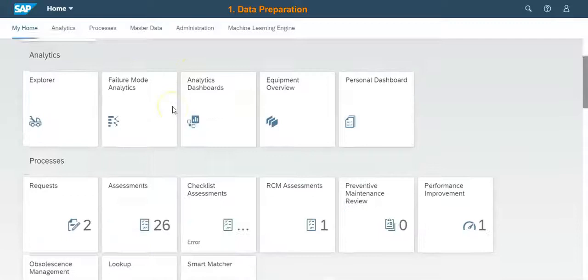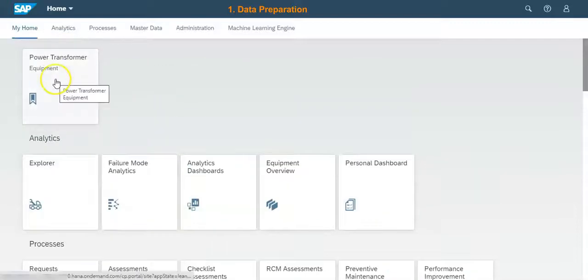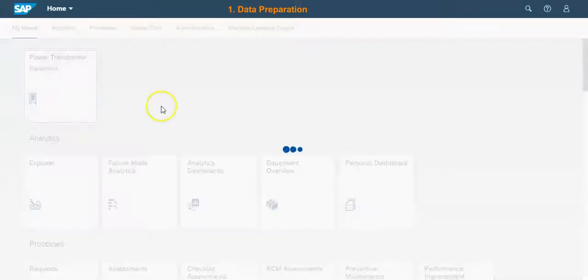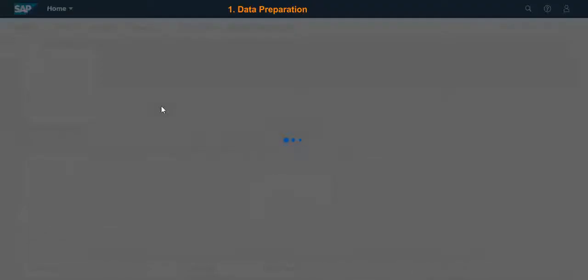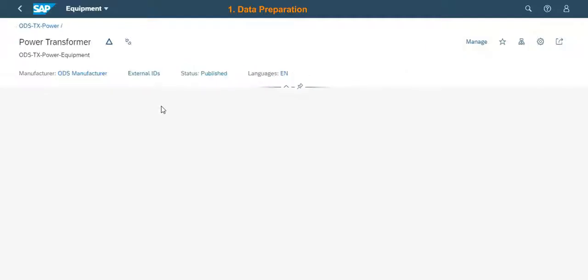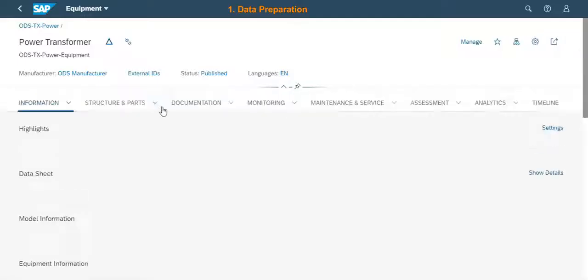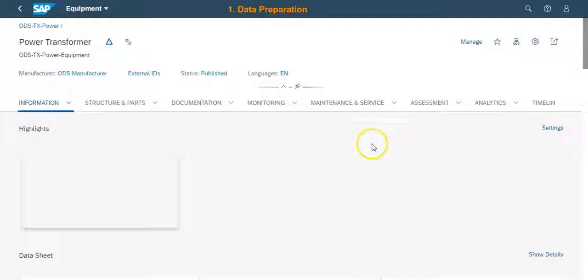In SAP IAM, machine learning techniques can then be applied to transform millions of lines of text into meaningful insights in the form of failure mode analytics.